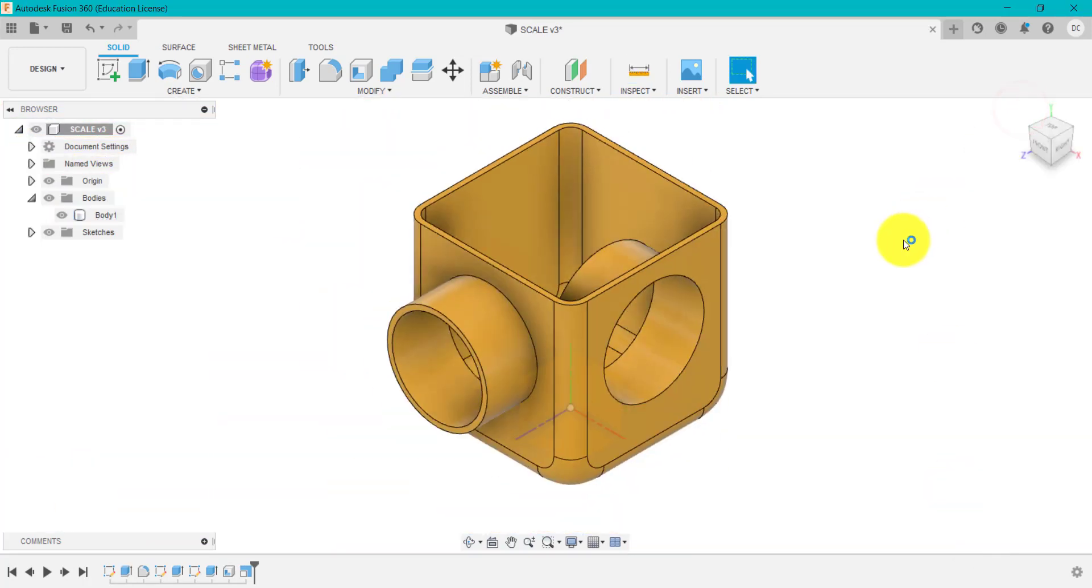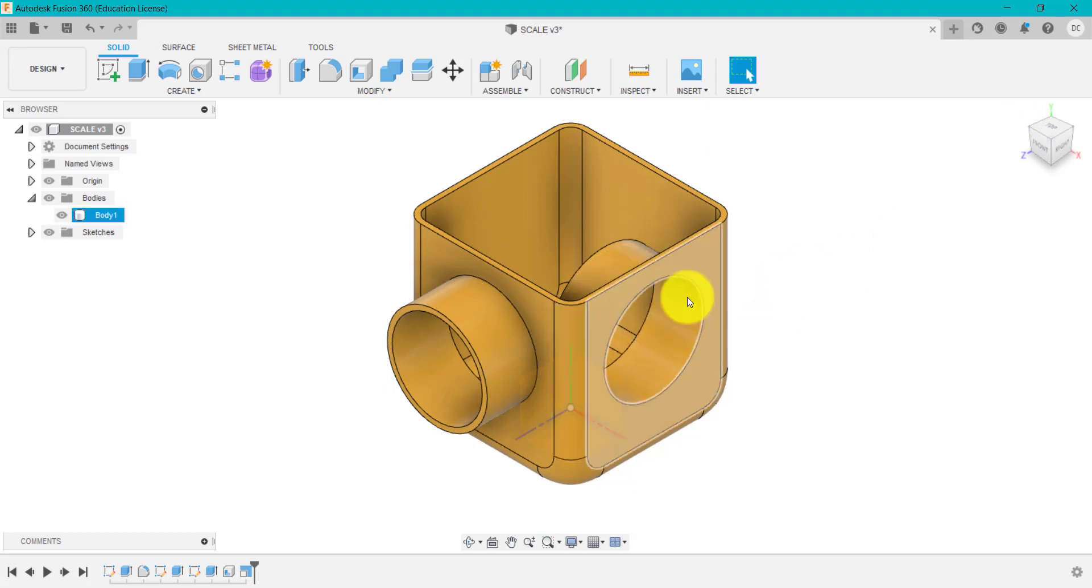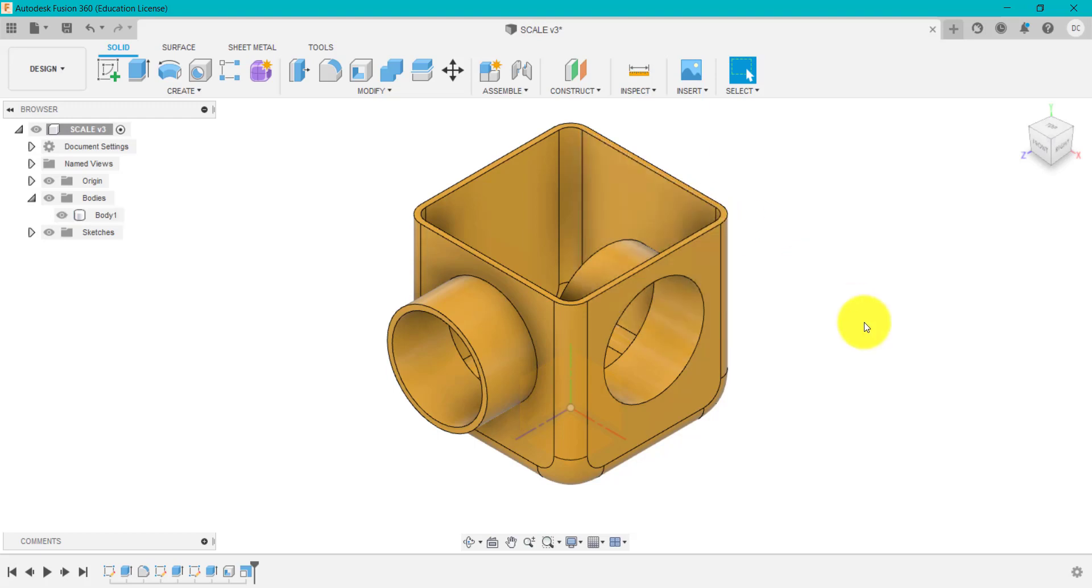So when you are scaling, you are scaling everything including diameters, radiuses, fillets, extrudes, and including the shell thickness.